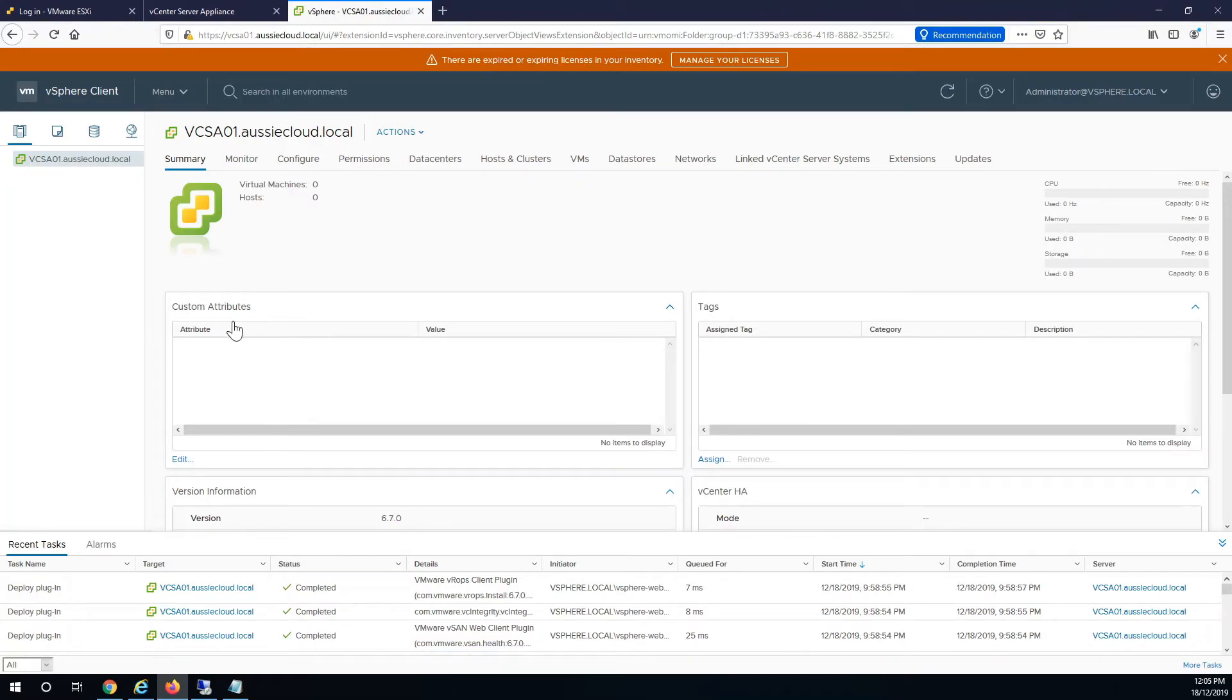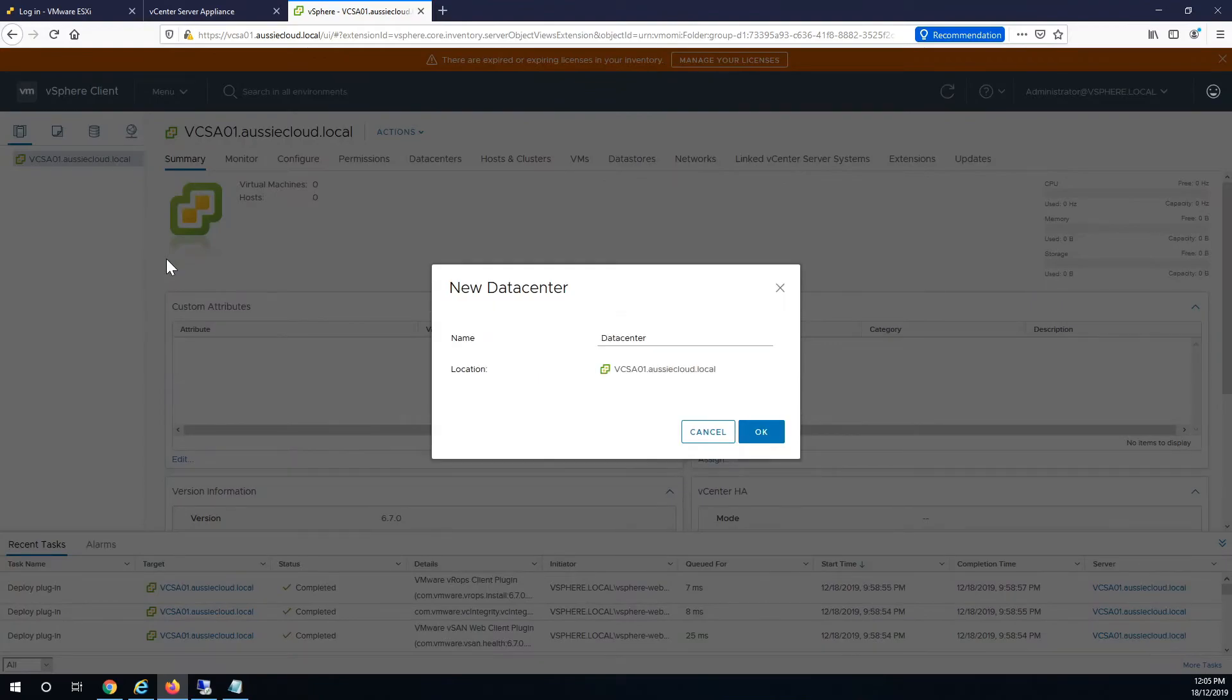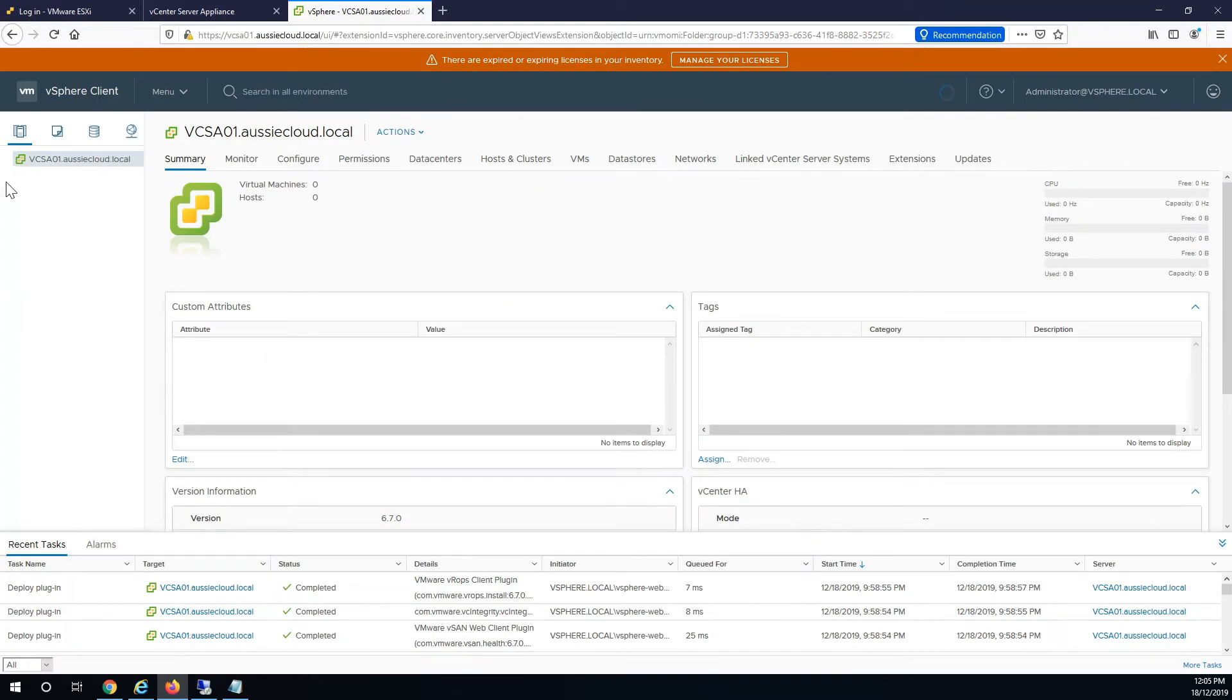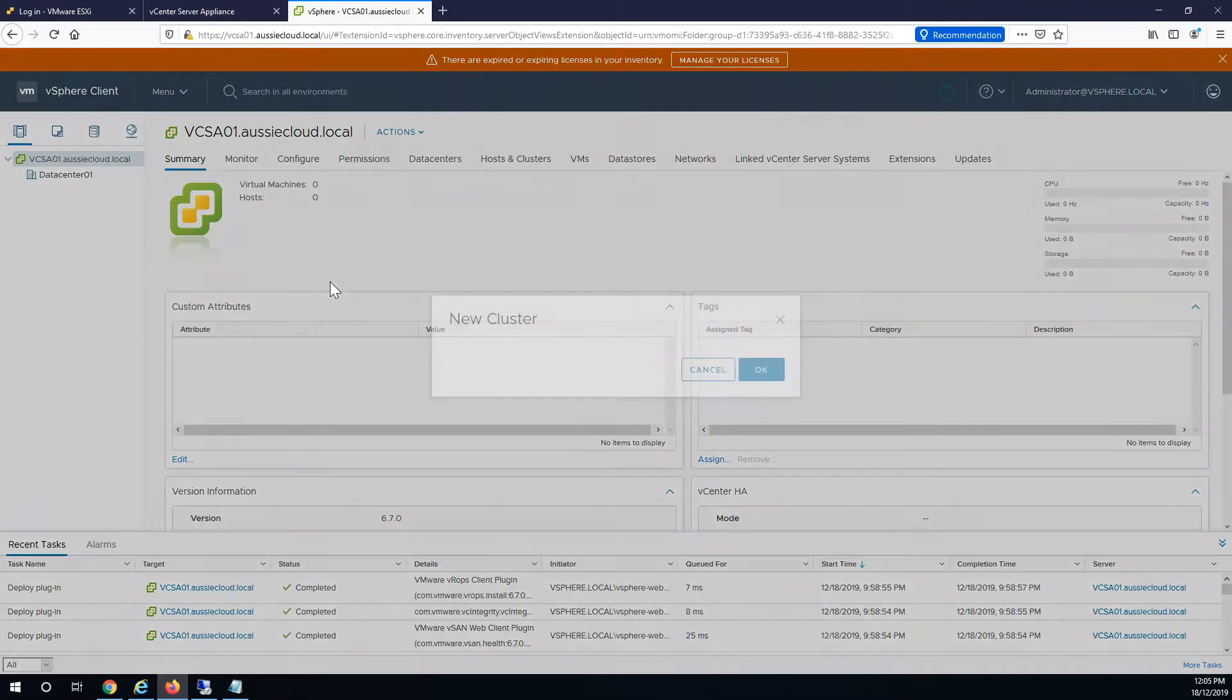So now we have an empty appliance, nothing's been configured. We'll just create a new datacenter, let's just call it datacenter01, and create your cluster.